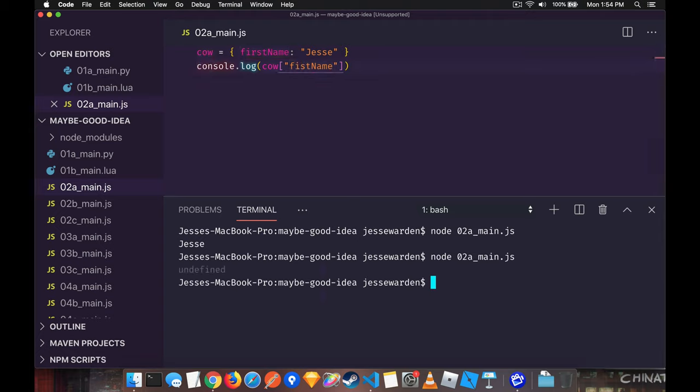And that's the most common way of getting a null pointer, taking this undefined which you thought was a value and then giving it to functions downstream and they break. So we're going to go through each one of those scenarios and show you a variety of ways of how to fix them.